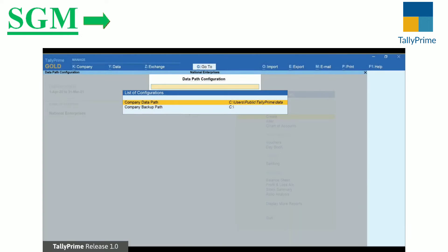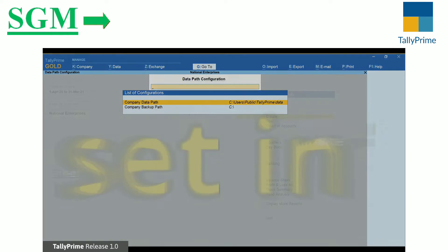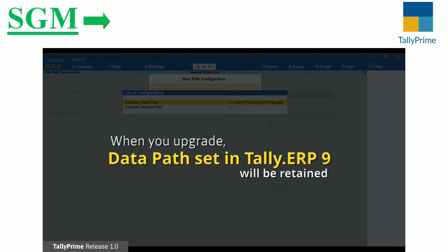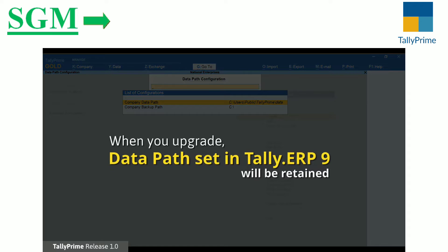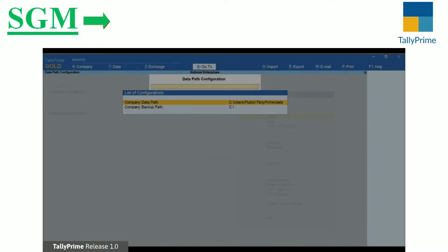If you are updating from TallyERP9 to TallyPrime, the path configured in TallyERP9 is carried forward.